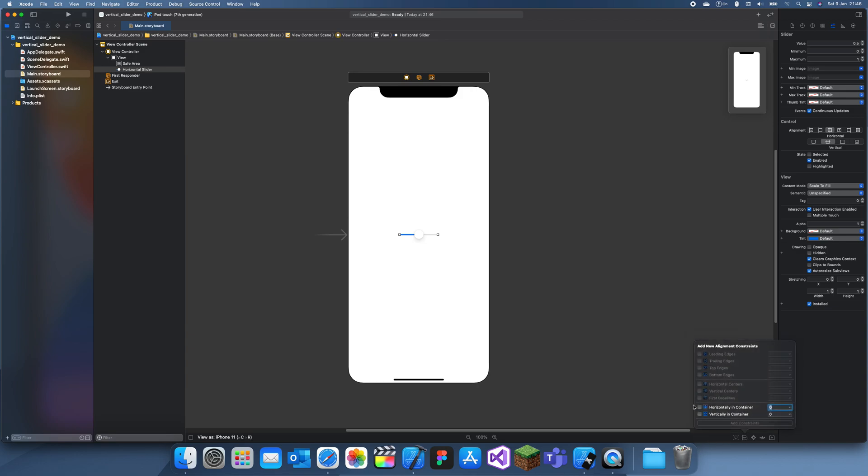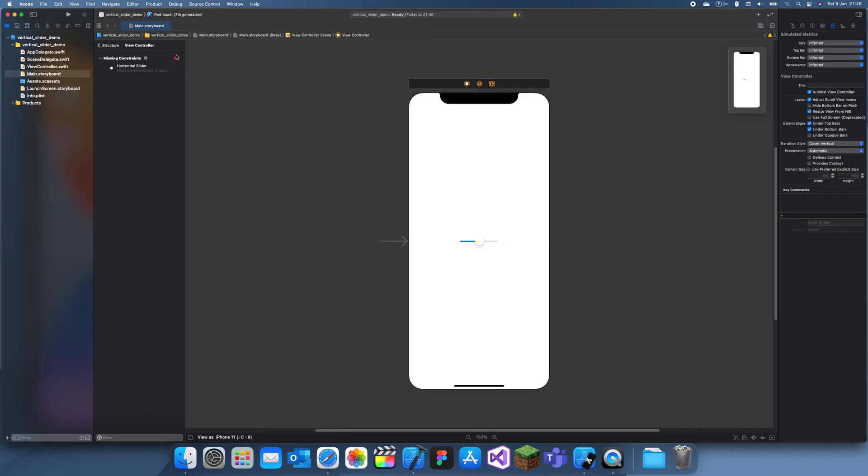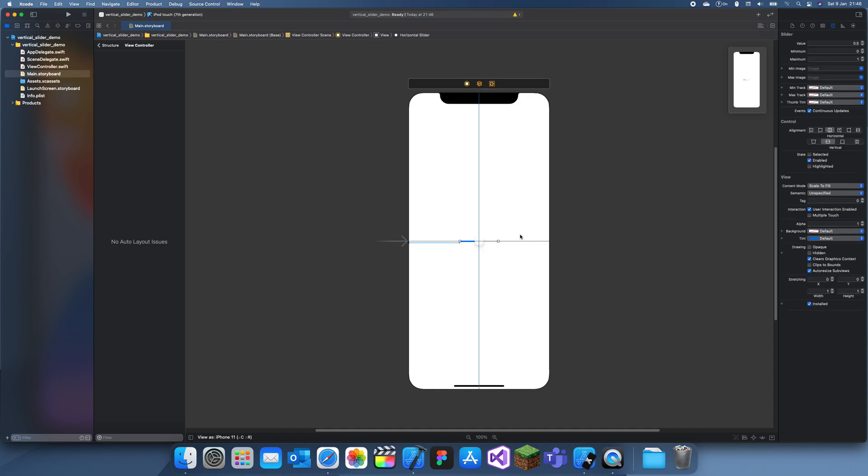So what I'm going to do is turn it vertical through code, and I'm just going to add a few constraints to this slider first.